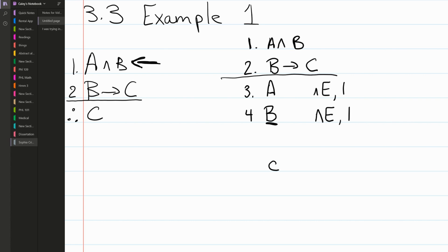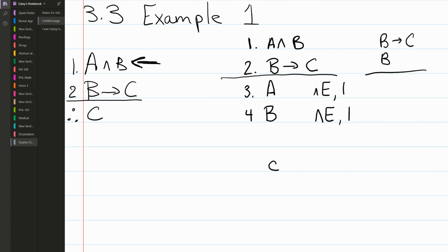We ask the same question about B: does B show up anywhere other than the premise in line one? Does it show up in the premise in line two? The answer is yes — B does appear in line two. So we can use it. Now we ask: if we have the premise 'if B then C' and the premise B, is there something we can derive?